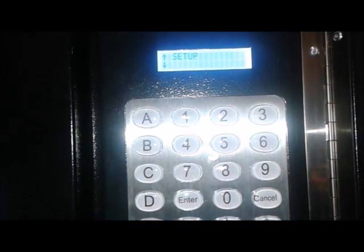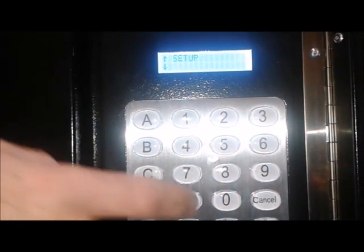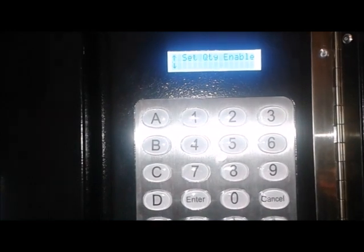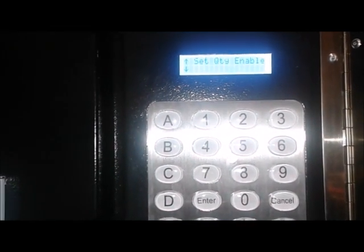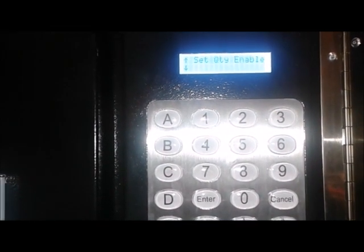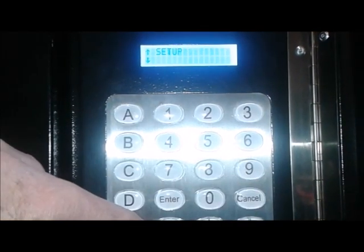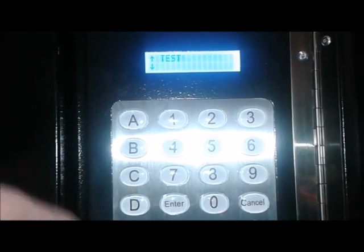It goes into Setup. If you hit enter, you can do things in Setup like setting how many of your products you have in each slot, so it will track how much you're selling. You can get out of that and scroll down.